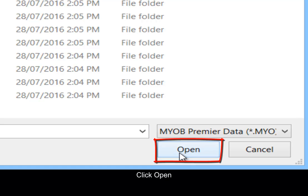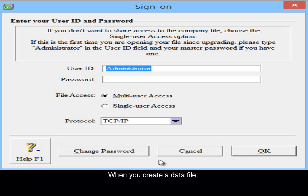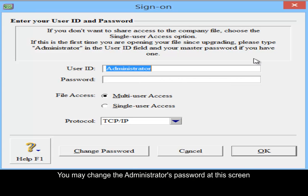Click open. When you create a data file, by default the login ID is administrator and there is no password. You may change the administrator password at this screen.